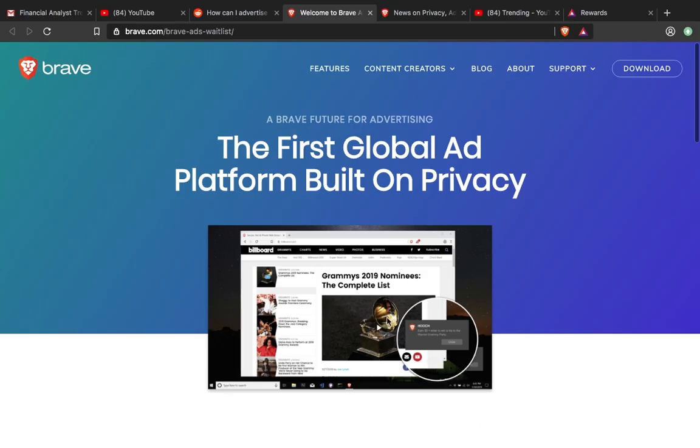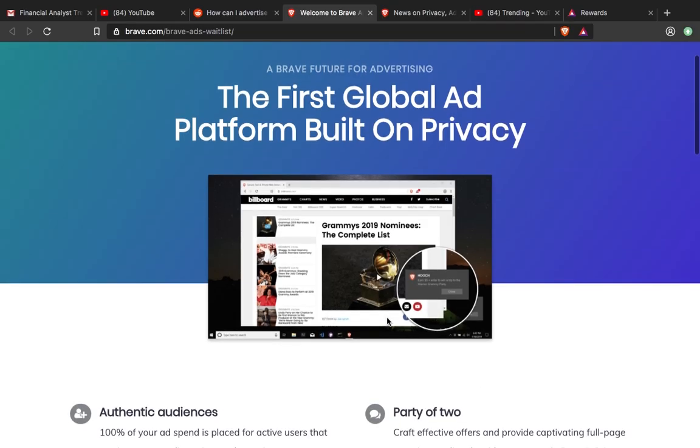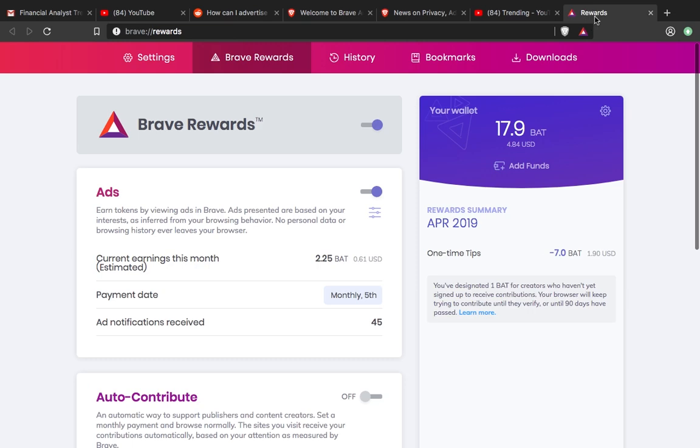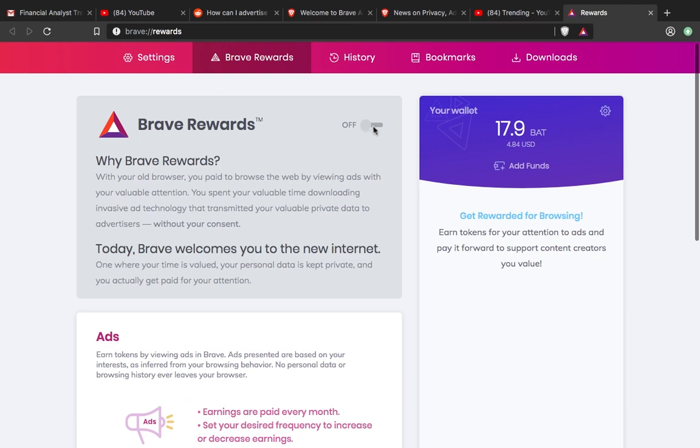Right now, there's an ad waitlist, and these are some features on the platform. Authentic audiences means active users who have opted in to a rewarding private ad experience. When you click the bat icon where it says Brave Rewards, if you turn it off, they've opted out from any ads.